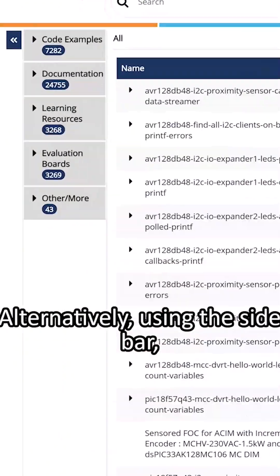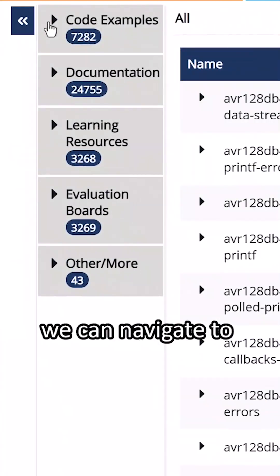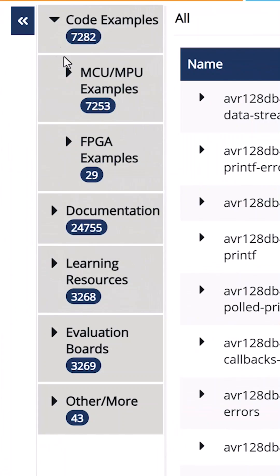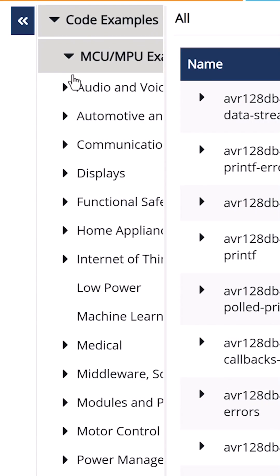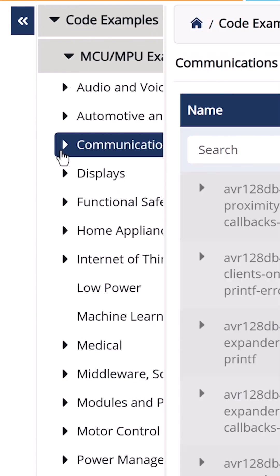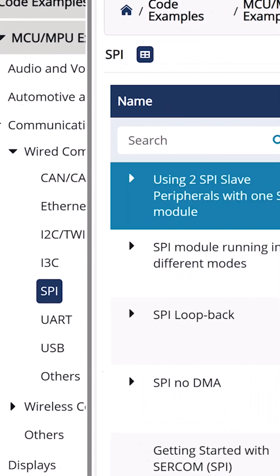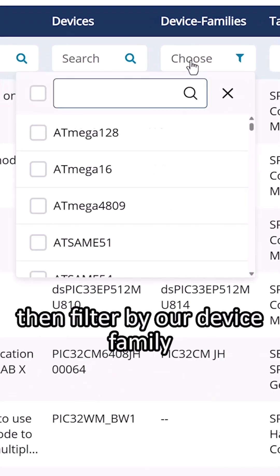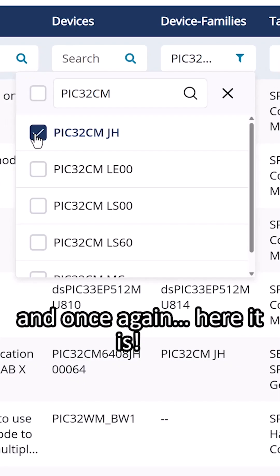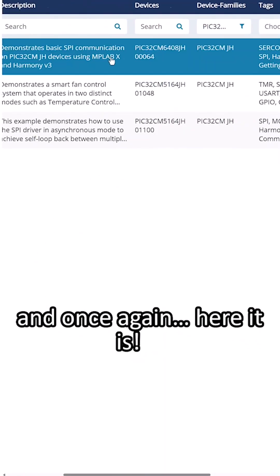Alternatively, using the sidebar, we can navigate to code examples, MCU MPU examples, communications, wired communications, SPI, then filter by our device families, and once again, here it is.